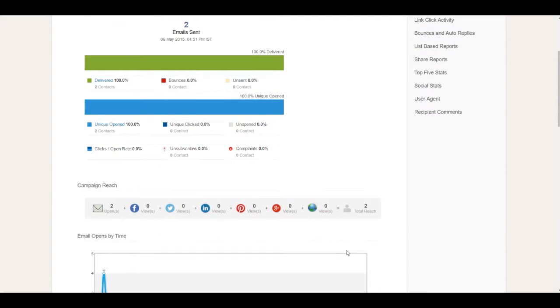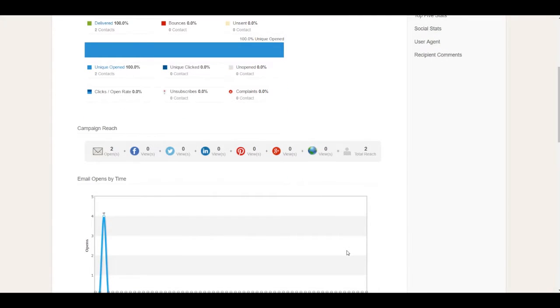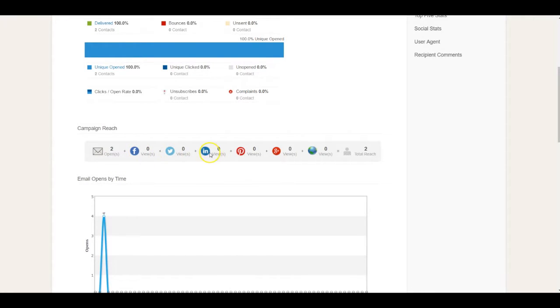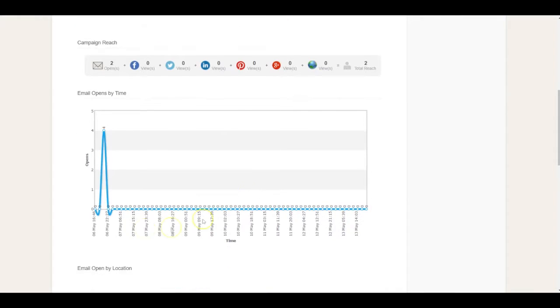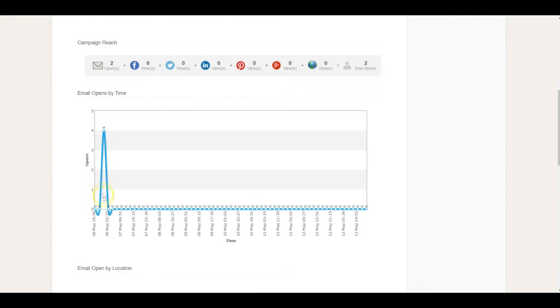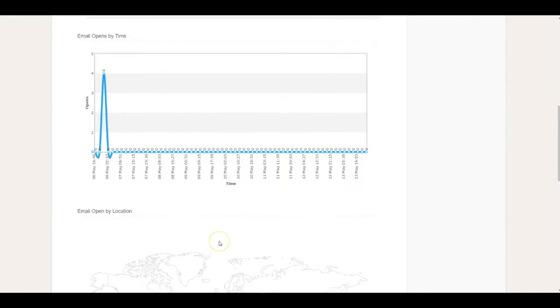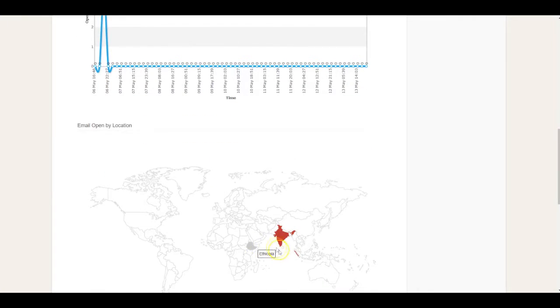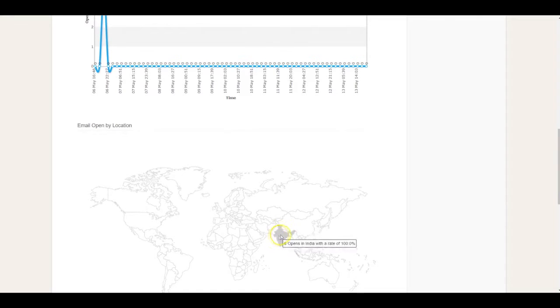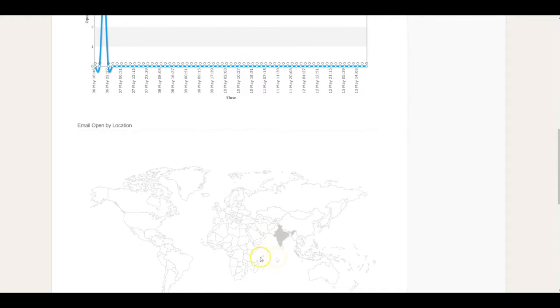You can also see how many people have shared your campaign on different social media like Facebook, Twitter, LinkedIn, Pinterest. You can monitor how much time after sending the campaign people have looked at it to gauge engagement. You can also view email opens by location—that's fantastic information to understand geography-wise interest.